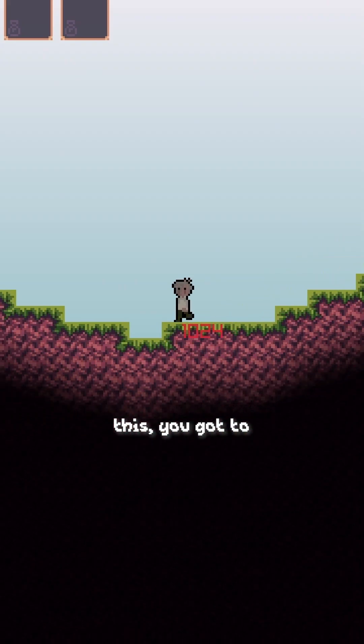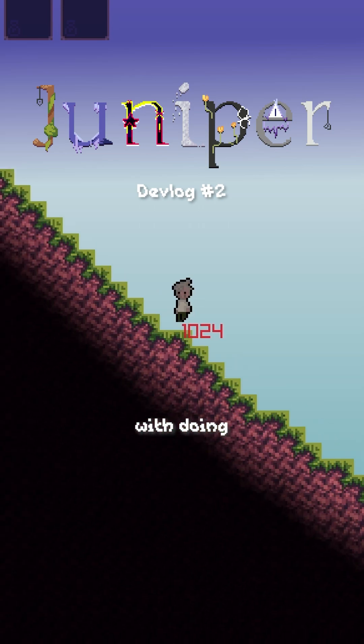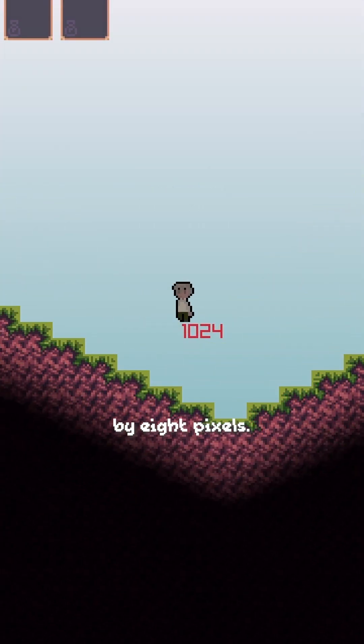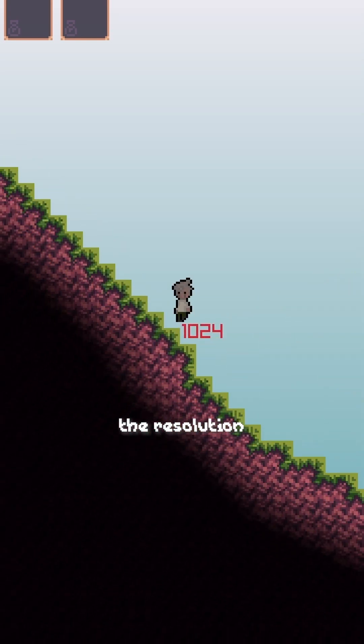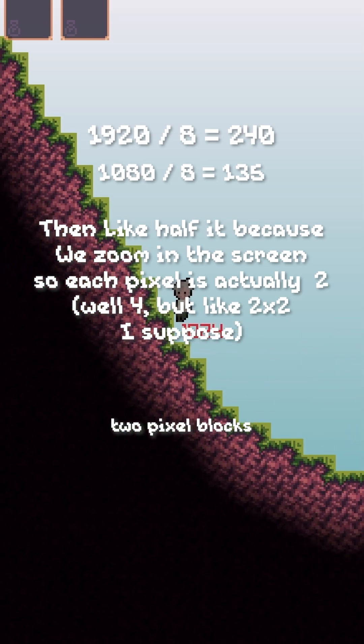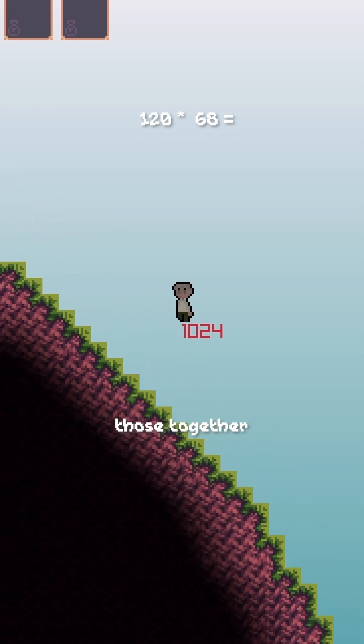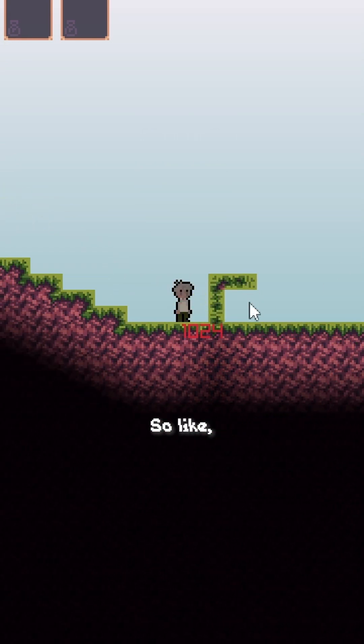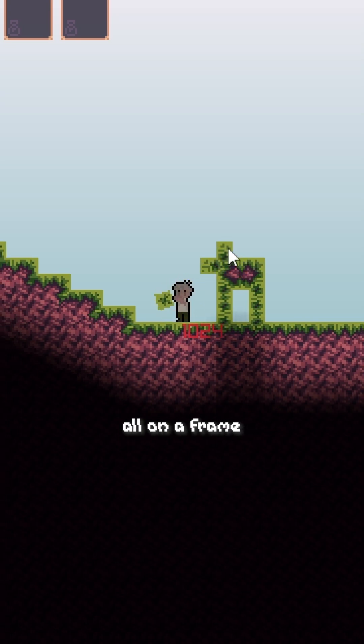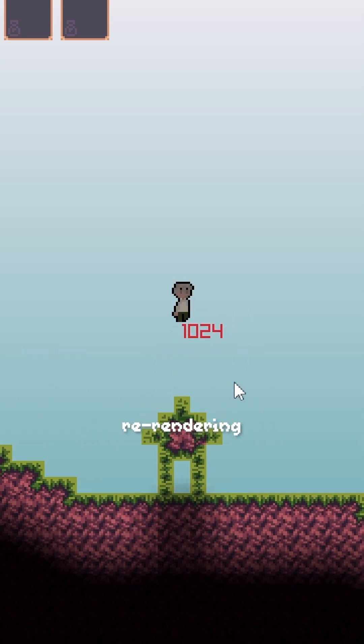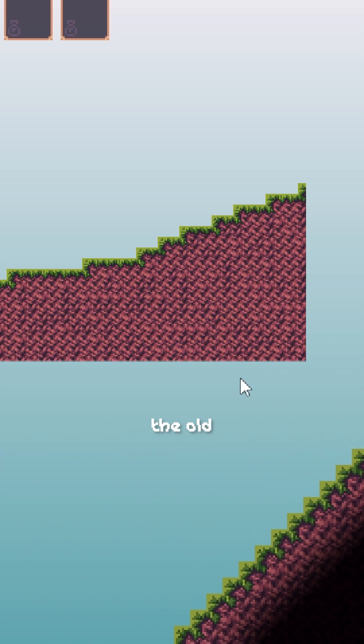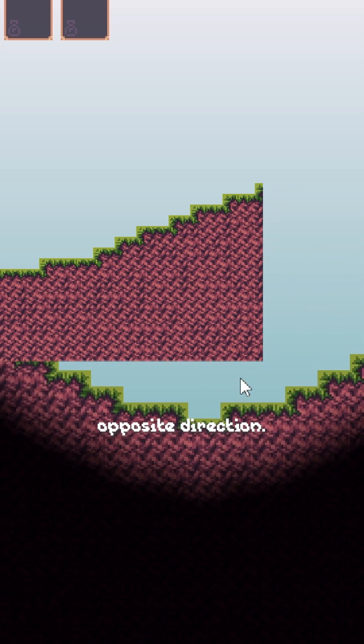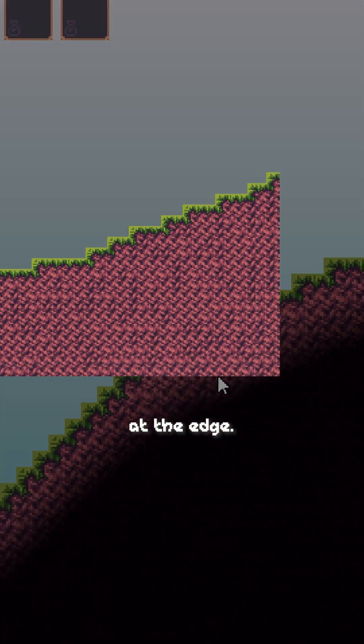In a game like this, you gotta render a lot of tiles, right? So how do we do that? Let's start off with doing some math. Our tiles are 8x8 pixels. If we assume a 1080p screen, all we have to do is divide the resolution by 8. Then we half it, because the screen is actually made up of 2x2 pixel blocks for each pixel. We times those together, and we get over 8,000 tiles. So like, no way are we gonna render that all in a frame? So we don't. First up, we only worry about re-rendering the tiles when the camera actually moves. When it does, we just take the old rendered tiles and shift it in the opposite direction the camera moved. Now, we only need to render the new tiles that are on screen at the edge.